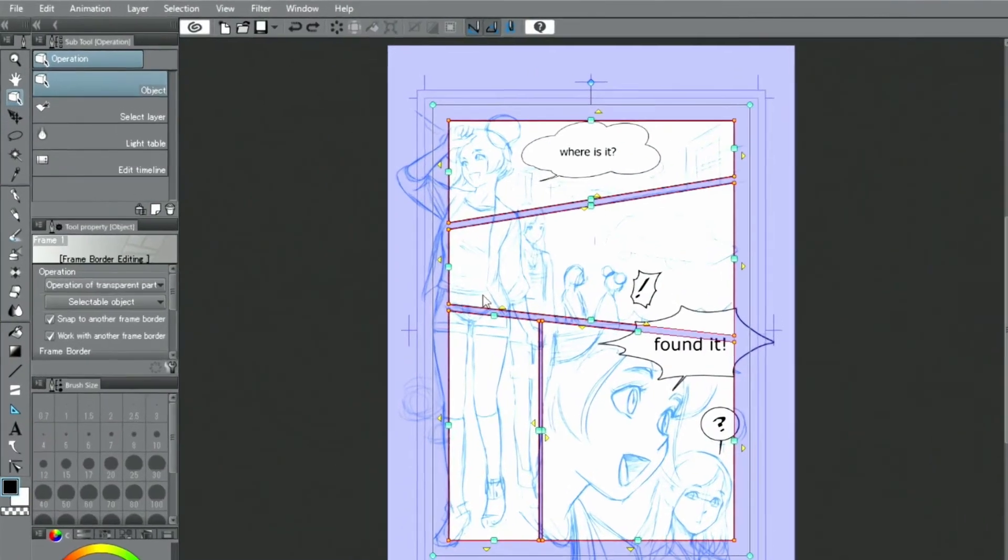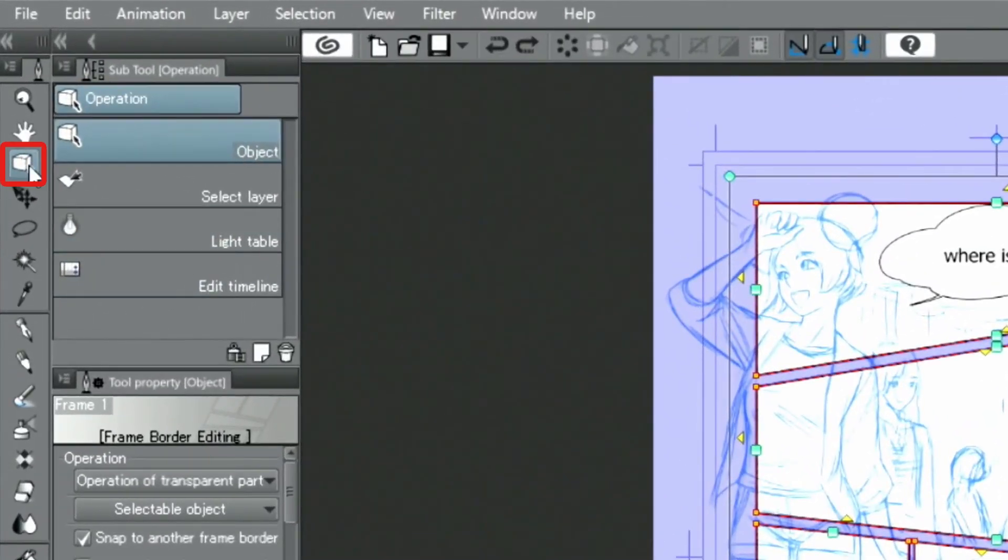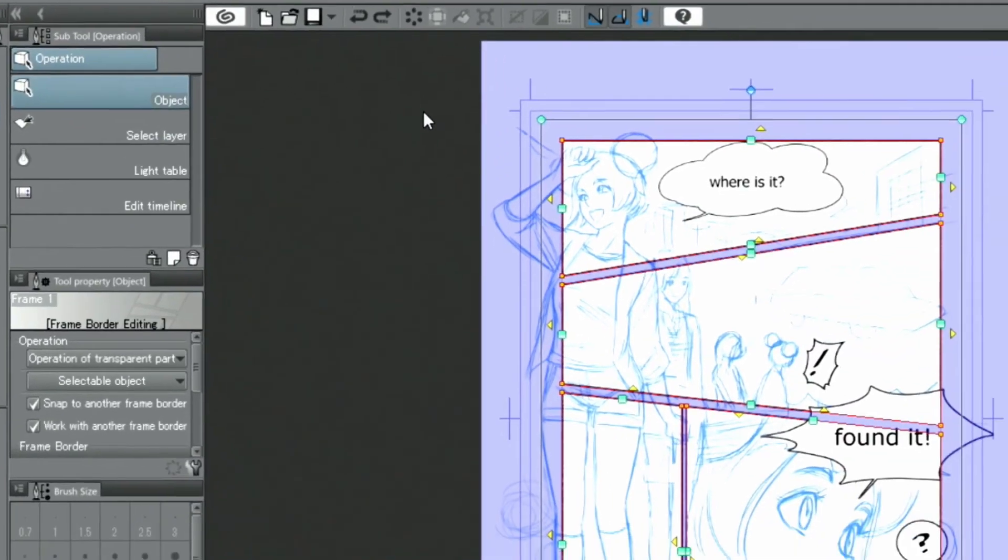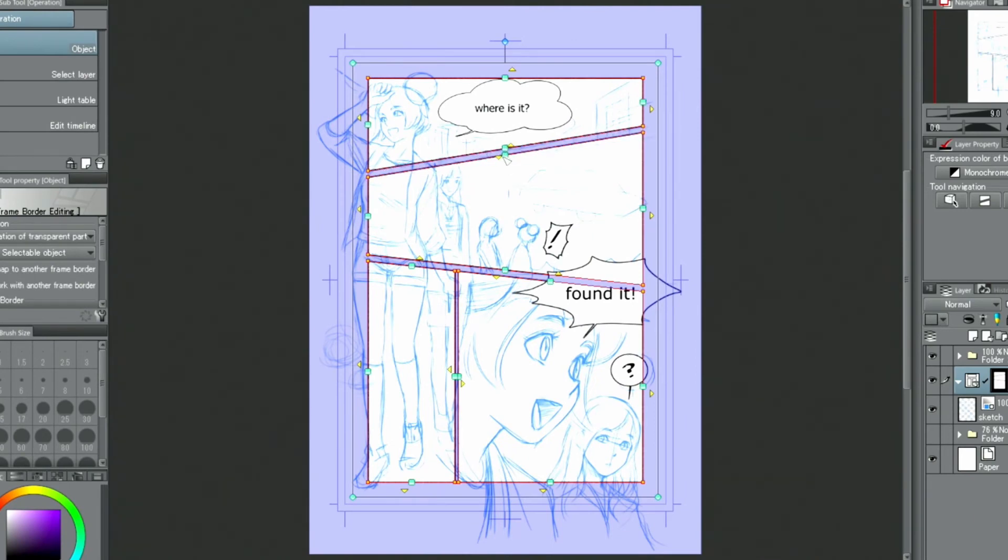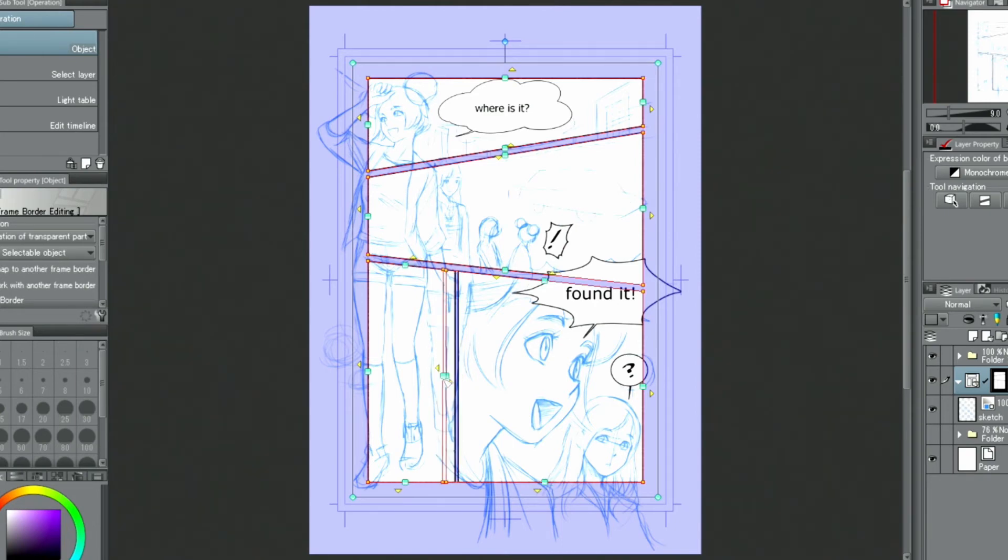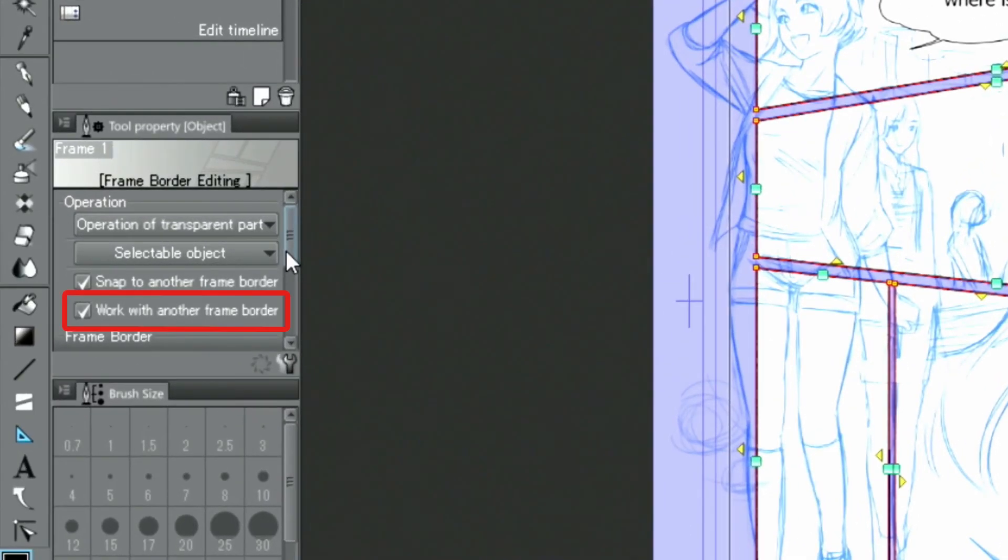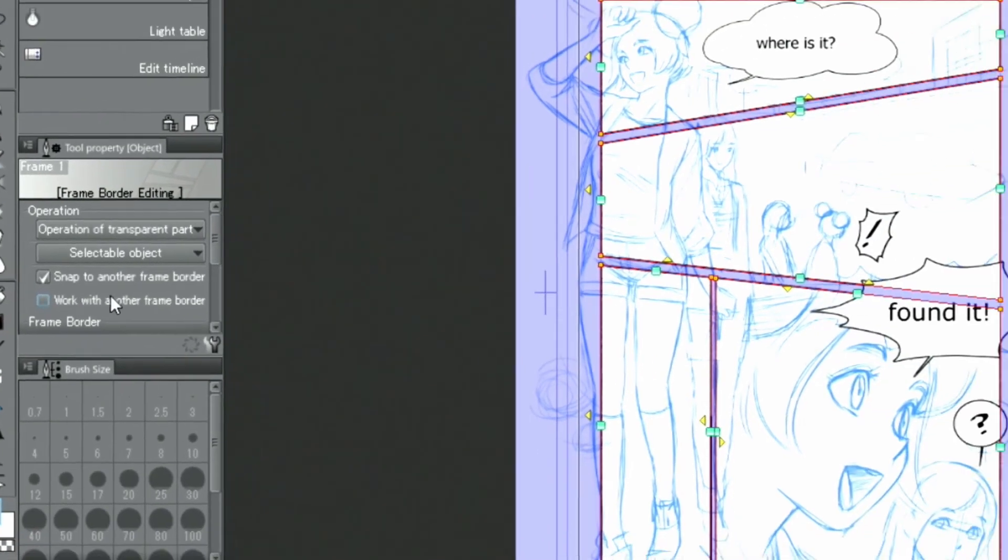Next, click and drag the green squares to adjust the height and width of a frame. Here, it's important to turn off work with another frame border in the tool property palette to fine-tune the shape.